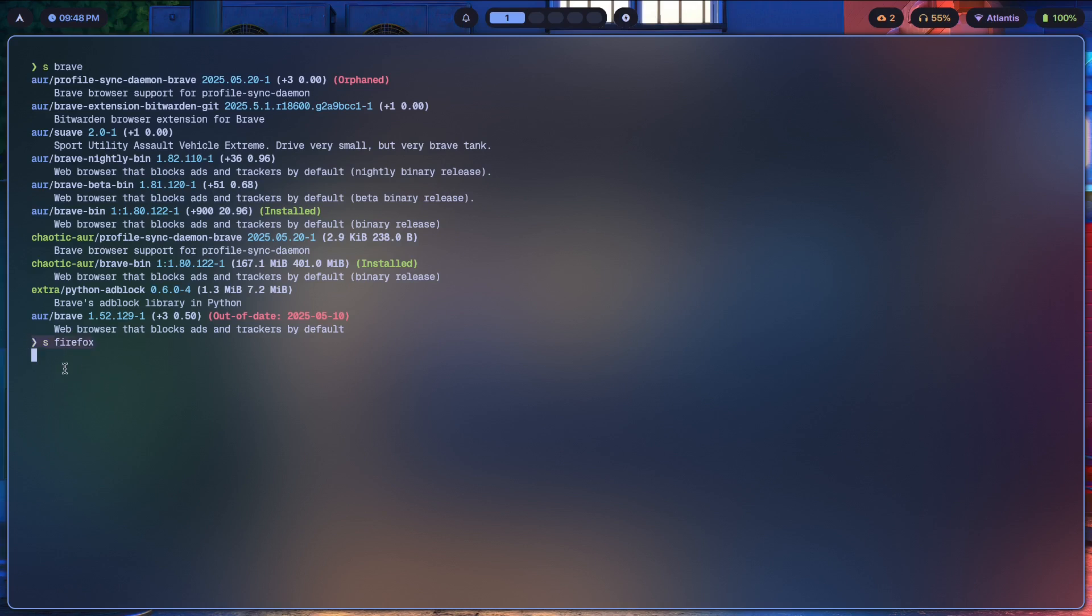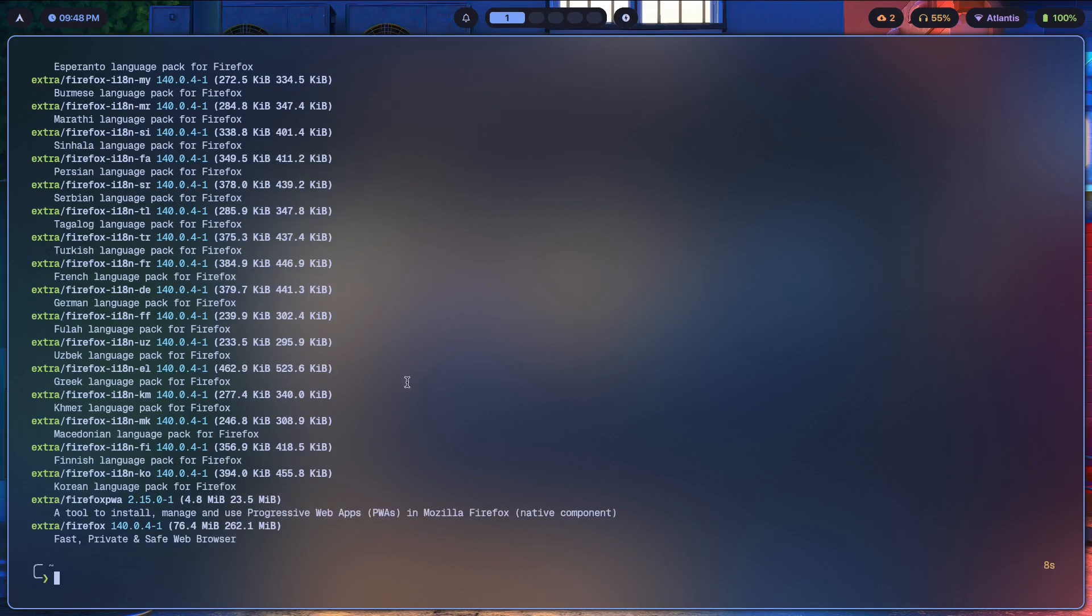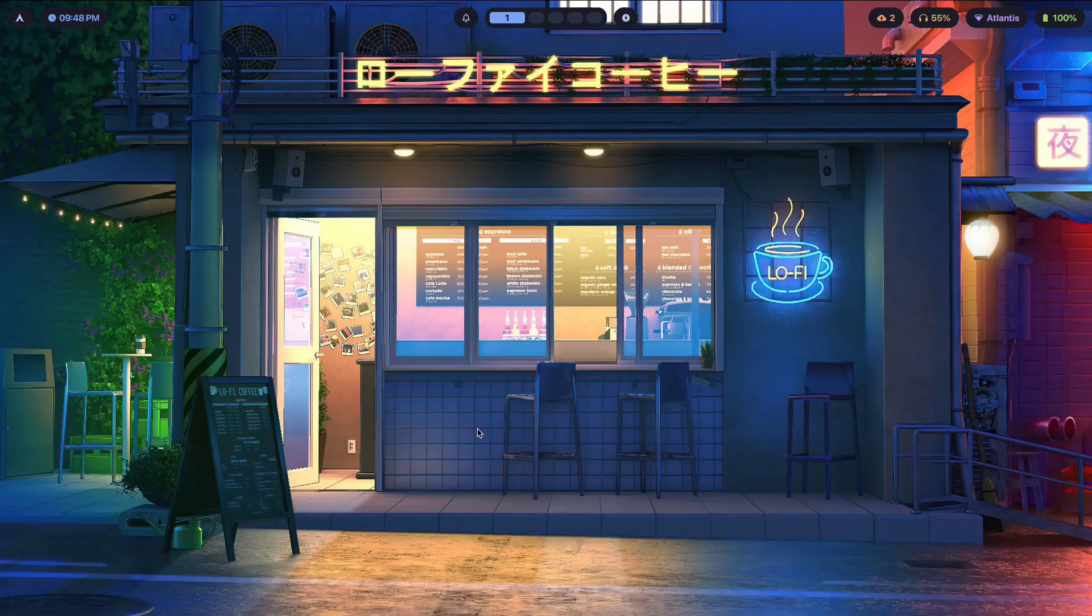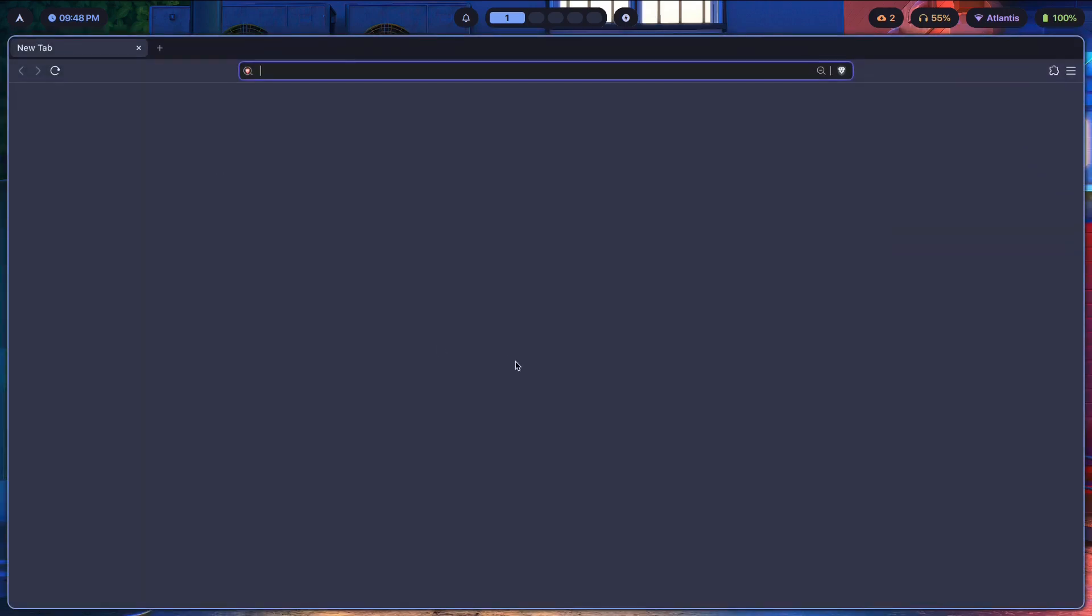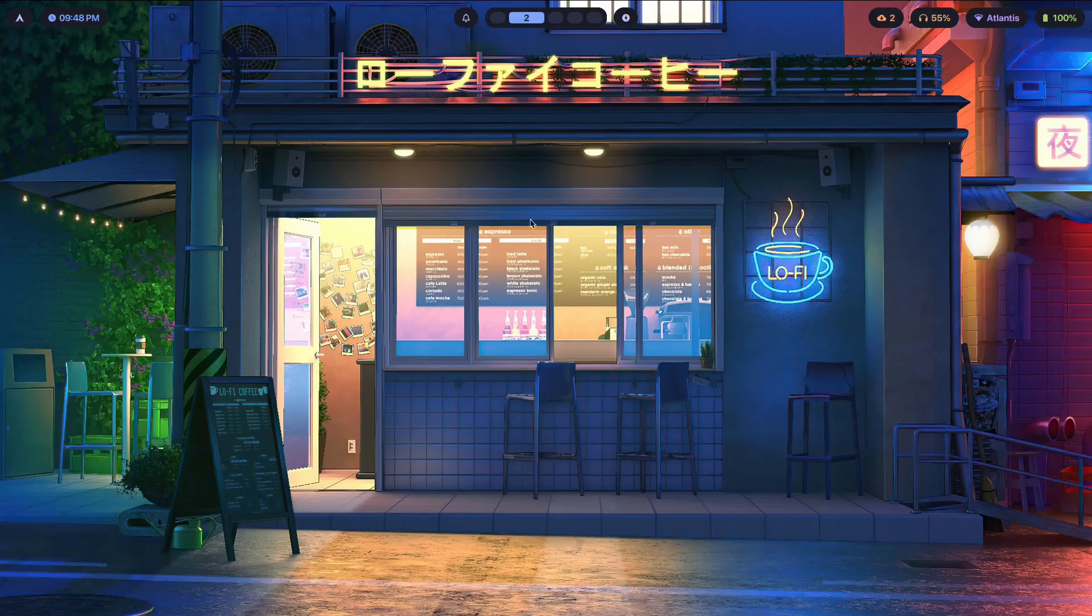If this thing loads, Firefox is actually installable with one simple command, which is yay dash S Firefox. We can install it pretty simply using just one command without having to compile anything because this is a pre-made binary.